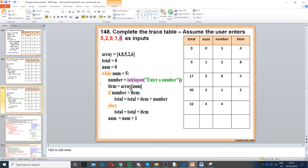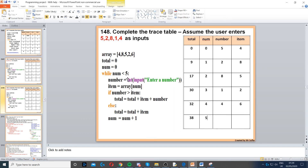Num increments to four. Next number is four, shown at the top. Item equals array[num] — next index, index four, is six. Is four greater than six? No, so we go to the else: total equals total plus item, 32 plus six, that's 38. Num is now five — is five less than five? No, that's false, so we finish the loop. And that's our trace table.